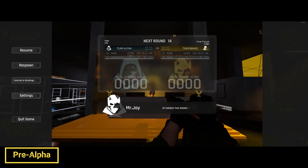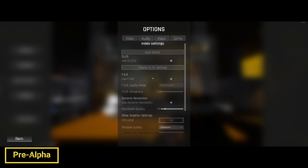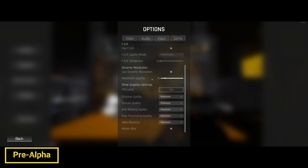Press tab, go to settings — you'll notice a handful of features here. First thing I want to touch on is put your FPS limit to whatever your monitor is.